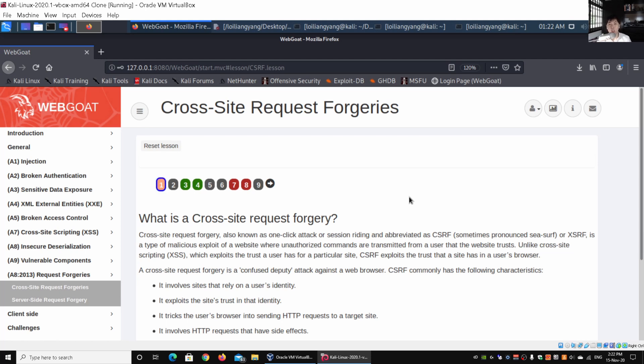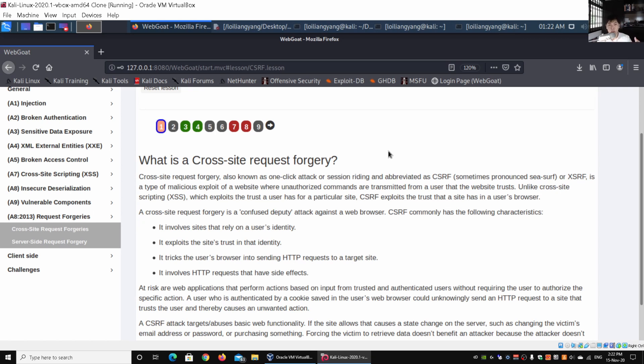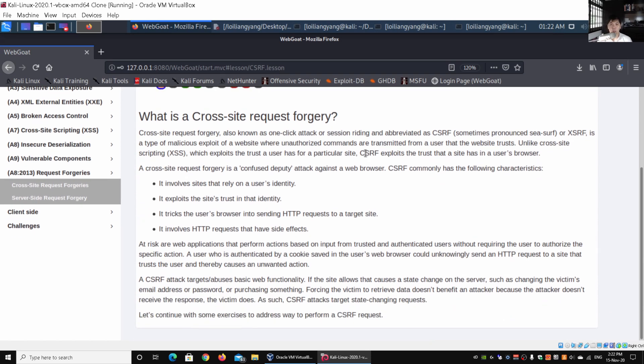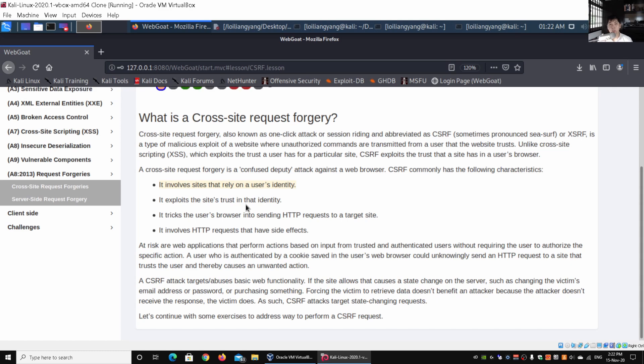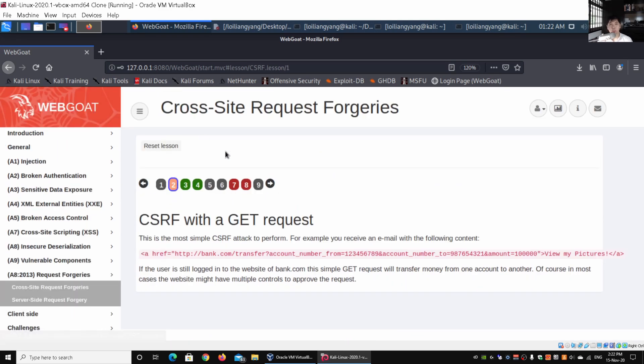As you maintain session and click onto those links, it will run certain instructions. WebGoat is a wonderful platform for you to download, install, run, and educate yourself about web application vulnerabilities. Kudos to the WebGoat development team who built this wonderful educational platform. It exploits the site's trust in that identity. It involves sites that rely on the user's identity by checking their cookies information and then running those instructions as they come into the URL.